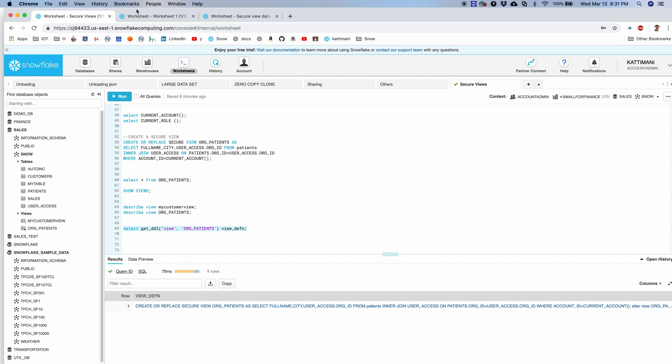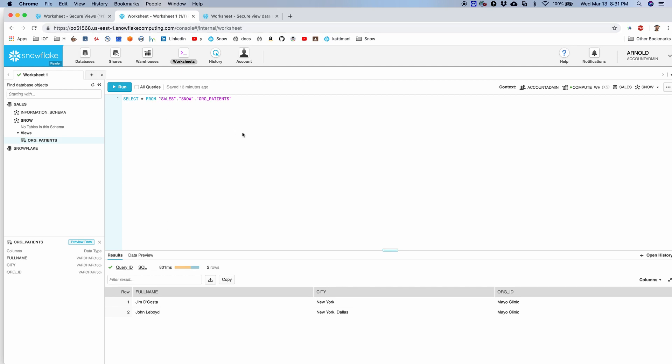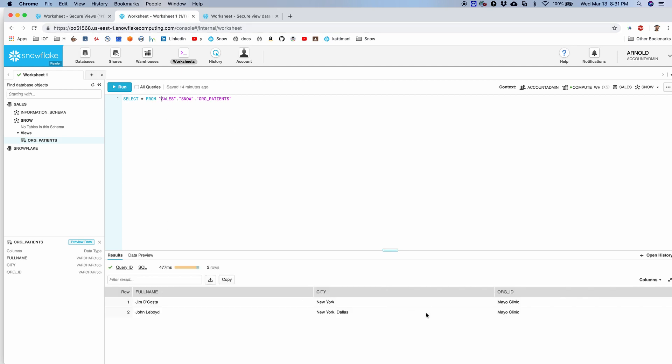So now I have already set up an additional user called Arnold, and he has org_patients and his account starts with PO. If he runs org_patients view, he gets exactly two records belonging to Mayo Clinic.